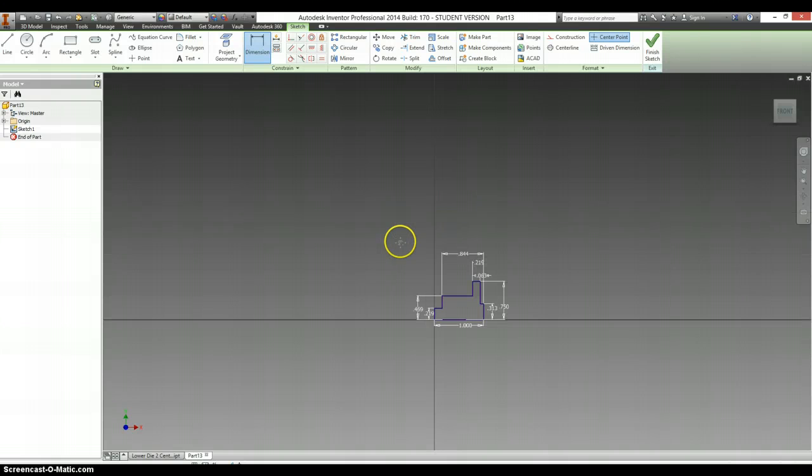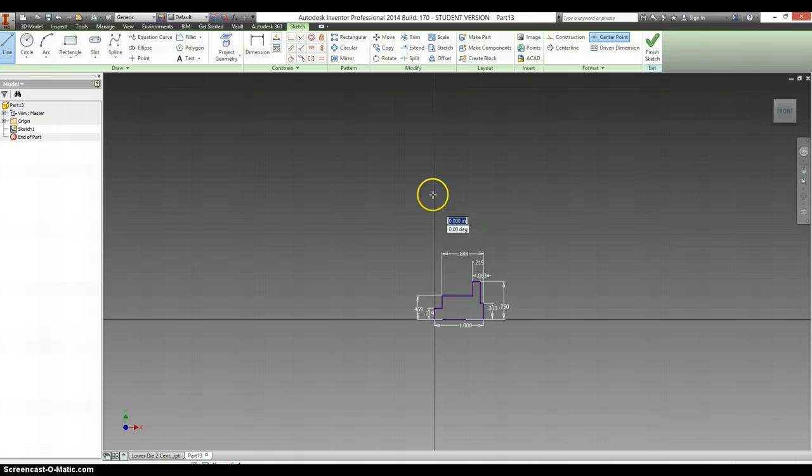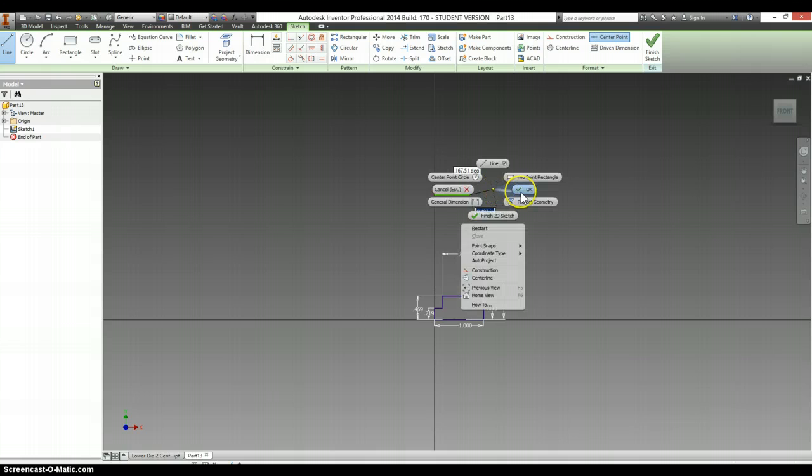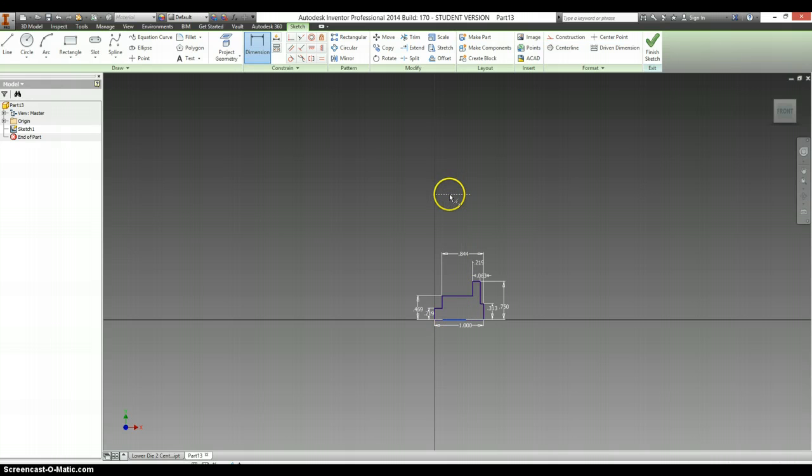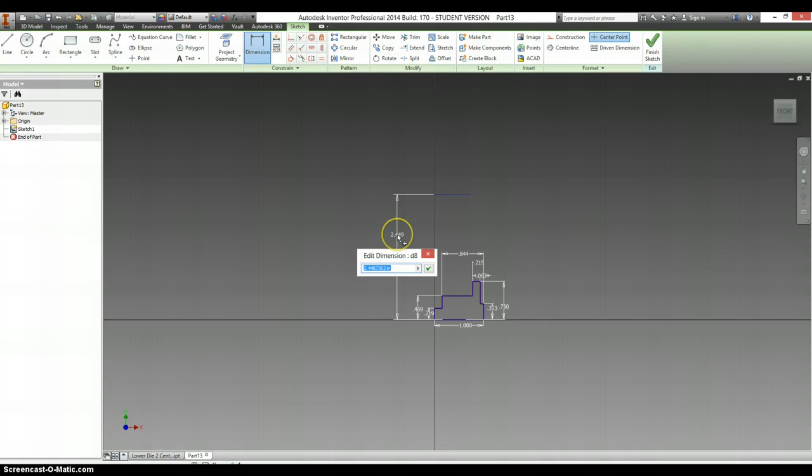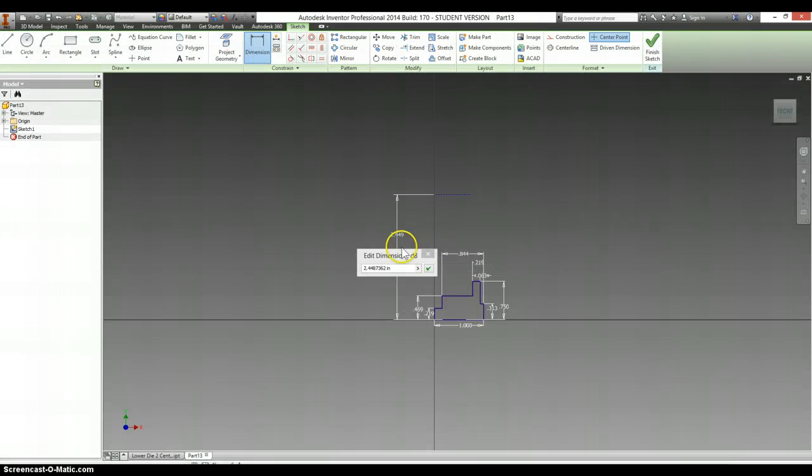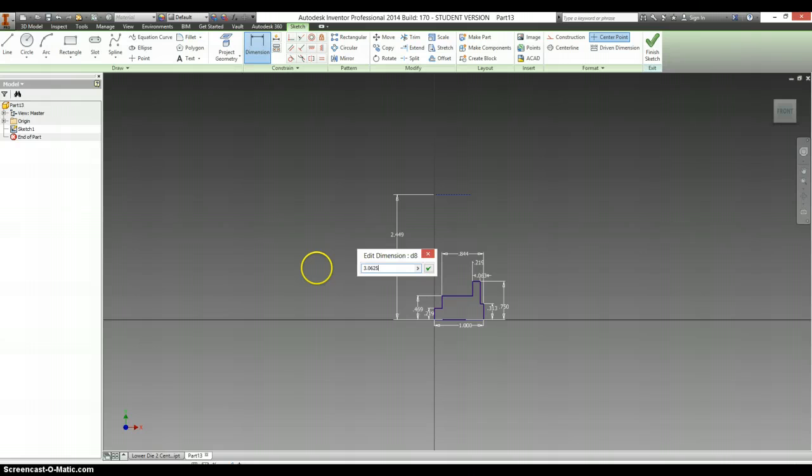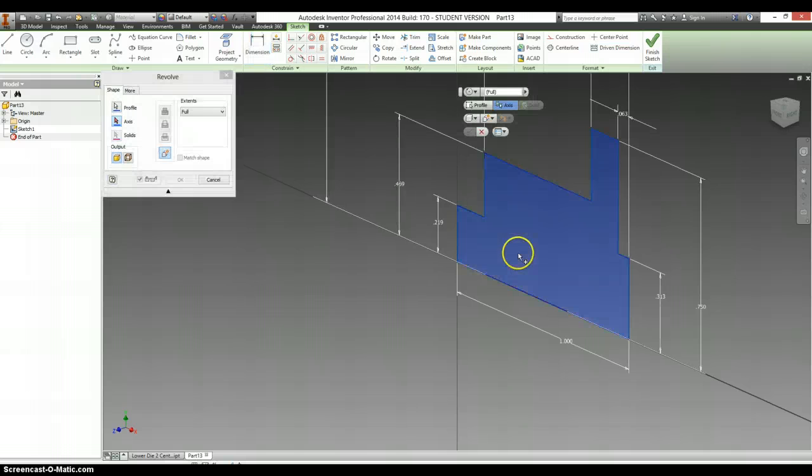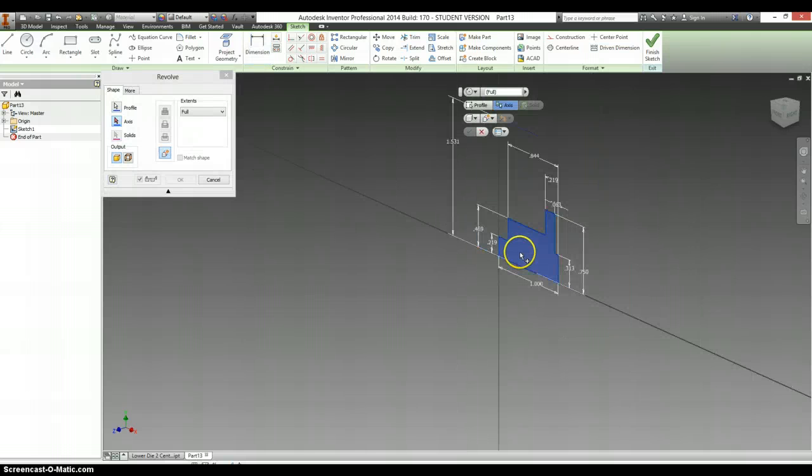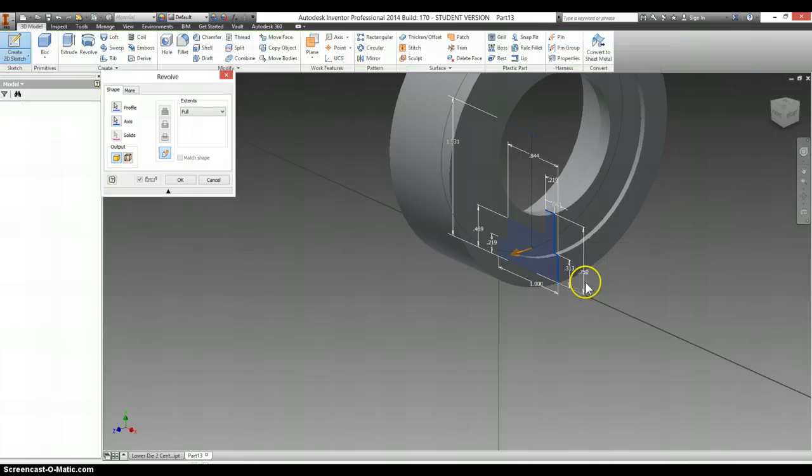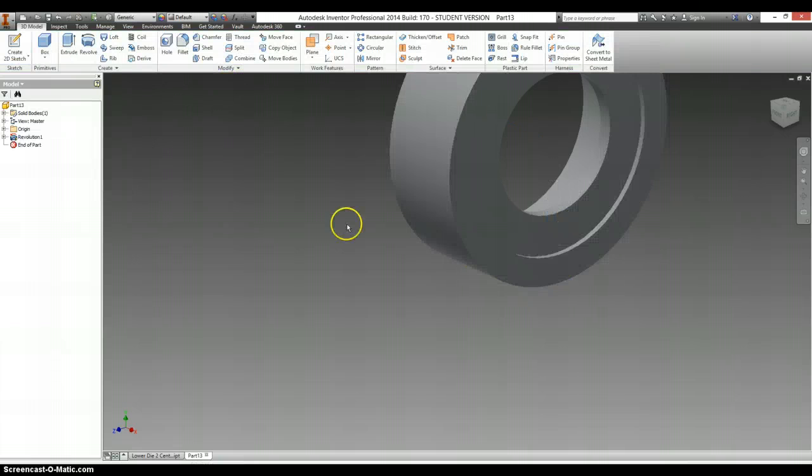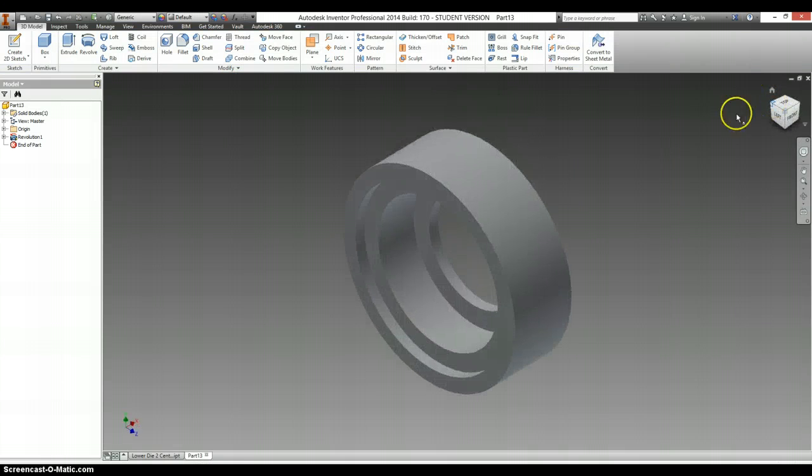We do need, however, something to revolve it around. So let's make a line. Right click on it and make a new construction line. And we need the diameter for this. Oh, we're going to find the diameter. We need the radius. The diameter is 3.0625. Divide that by 2 to find the radius. And revolve this shape around that axis. You'll have most of your work done for you.